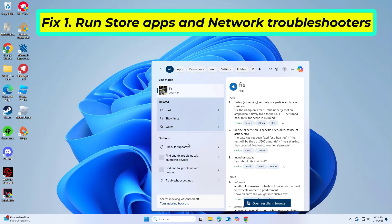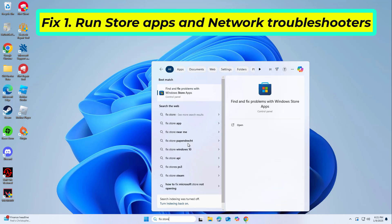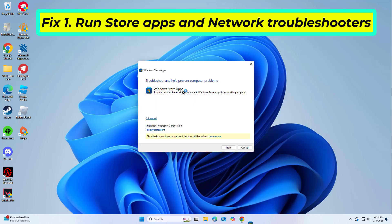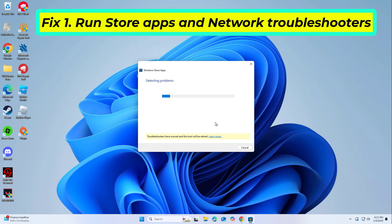Start with built-in troubleshooters. The Store Apps troubleshooter will ensure that there are no errors related to the installation process, and the network troubleshooter will check for connection issues.